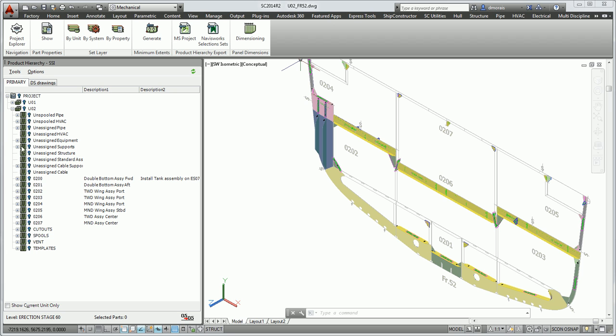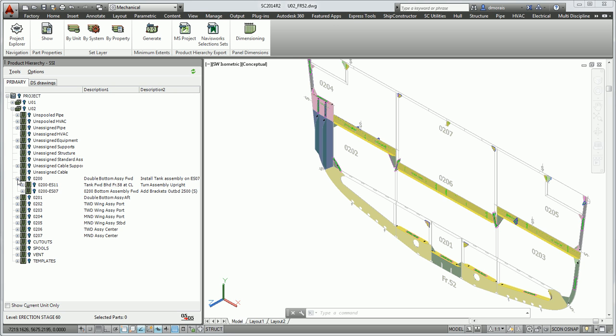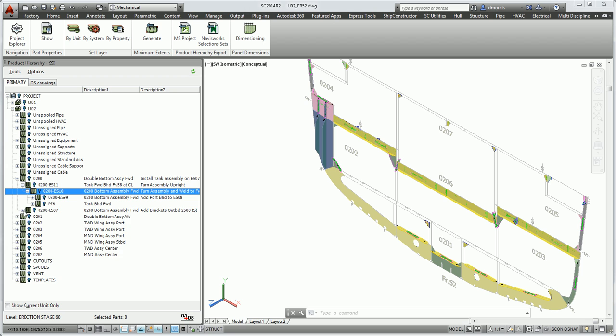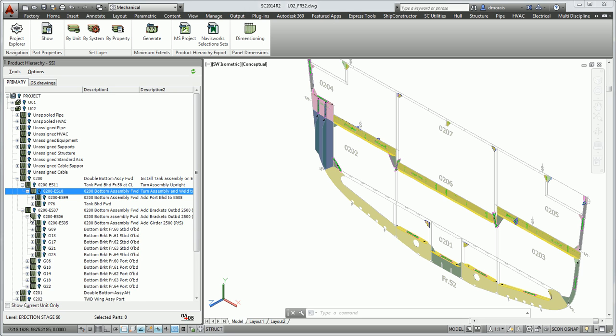As you can see, I have my Product Hierarchy open in this project. It has a few assemblies and my build sequence for this project.